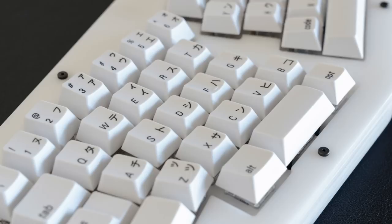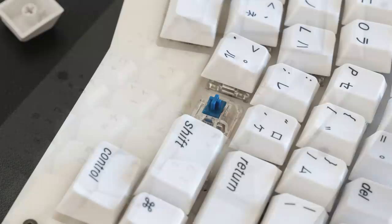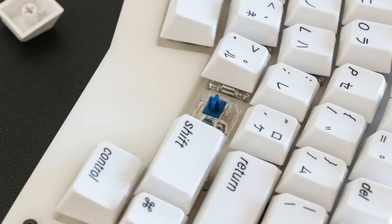For stabilizers, they are GMK, lubed with Krytox 205 Grade 0. The switches are ZealPC Zilents V2 with 67-gram springs. No info was provided on whether the switches were lubed, so I'll assume no. Either way, these are very popular switches. We'll do a sound test now.